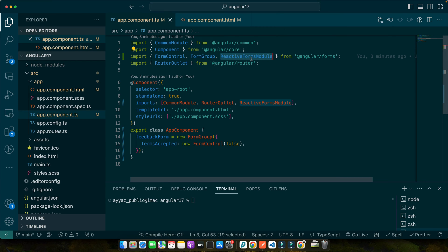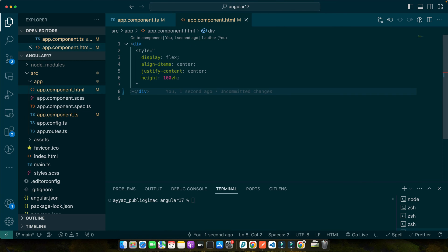And there you have it. Your Angular environment is now set up and ready for creating reactive forms. Next, we will start creating our checkbox within a reactive form and see how it all comes together. Now let's dive into how form control and form group play a pivotal role in managing states of our checkbox.